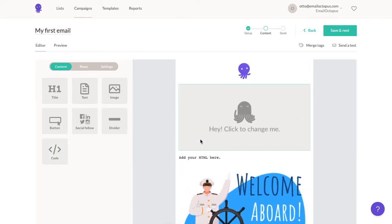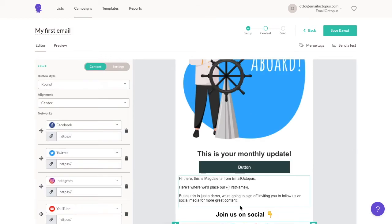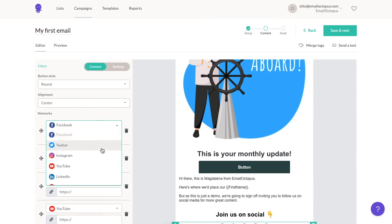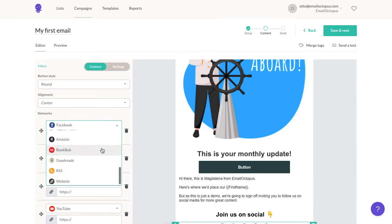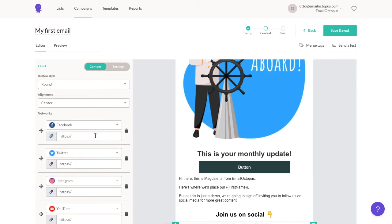At the bottom of my campaign, you can see the social follow buttons — they are my favorite option in our editor. It's so easy to select the ones you'd like to use and hyperlink them to your social media profiles.